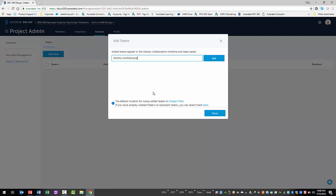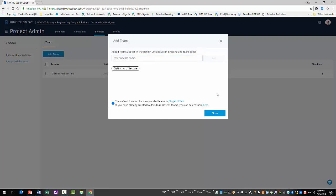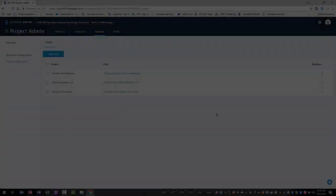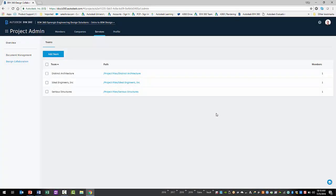The default location for the new team's folder can be found under the Project Files directory. You can also pre-create folders under the Project Files directory within the Document Management module and point the team to the folder. Finally, you'll select the Add button to add the team to the project, at which point you can select the Close button. This process can be repeated to create additional teams for other trades.